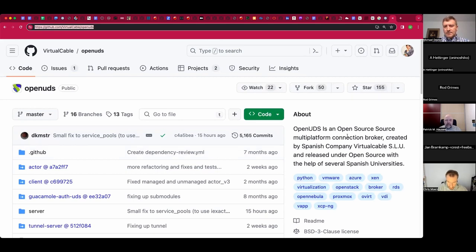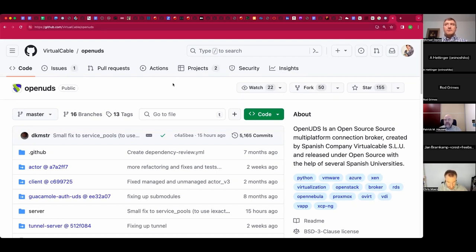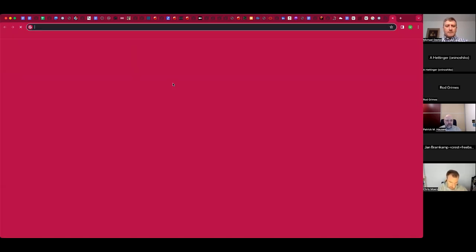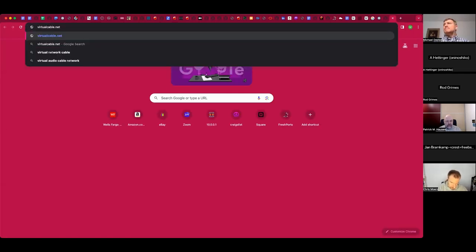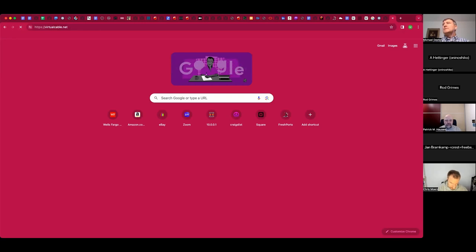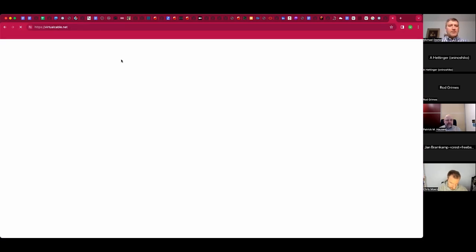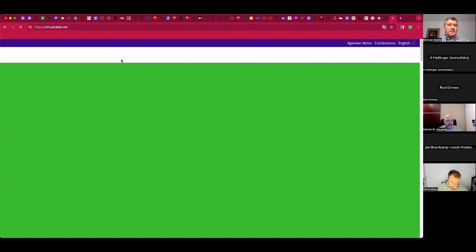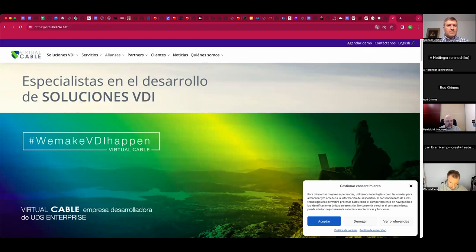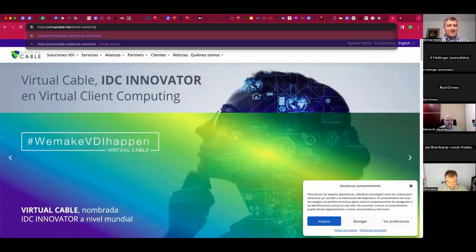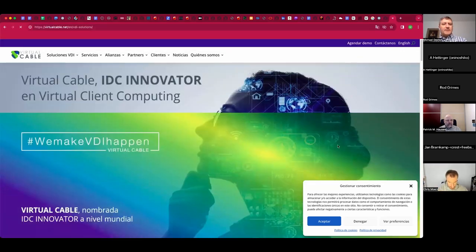Virtual Cable SLU, virtualcable.net. Let's take your link instead of mine. Oh, you got the Spanish version — let's see what your link gives us. English. Love it. VDI solutions.